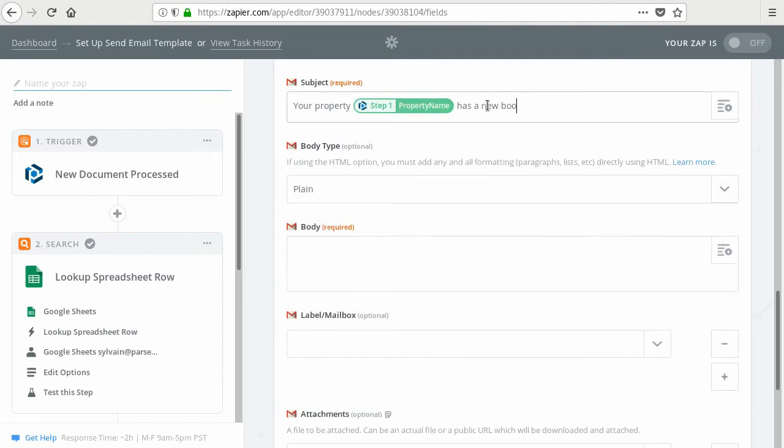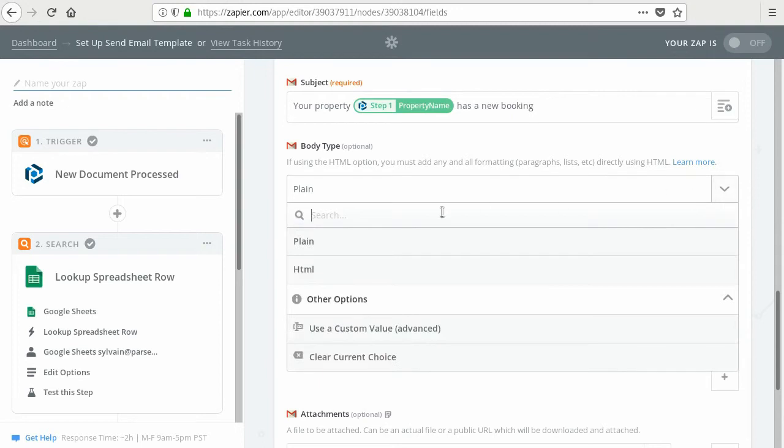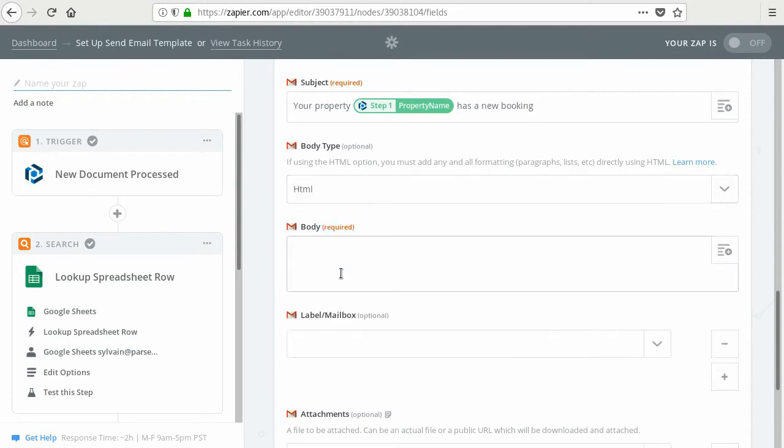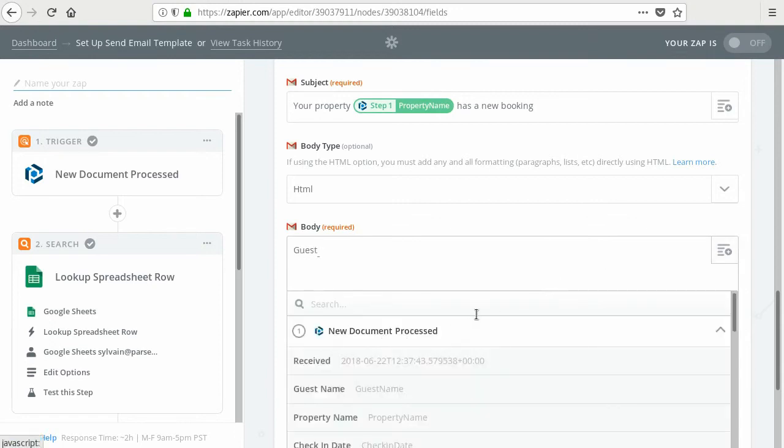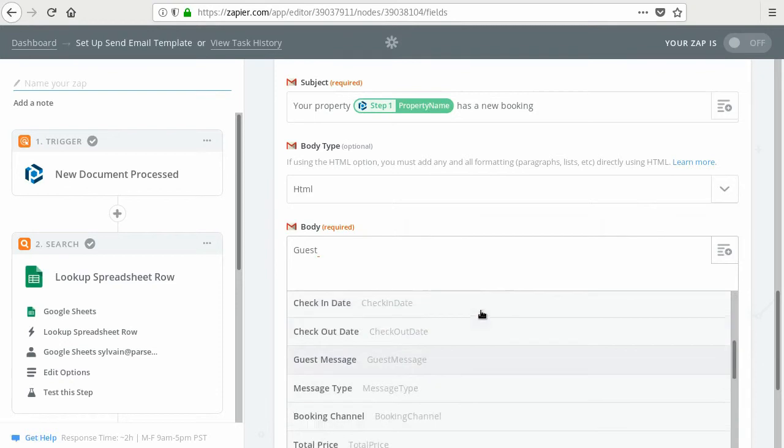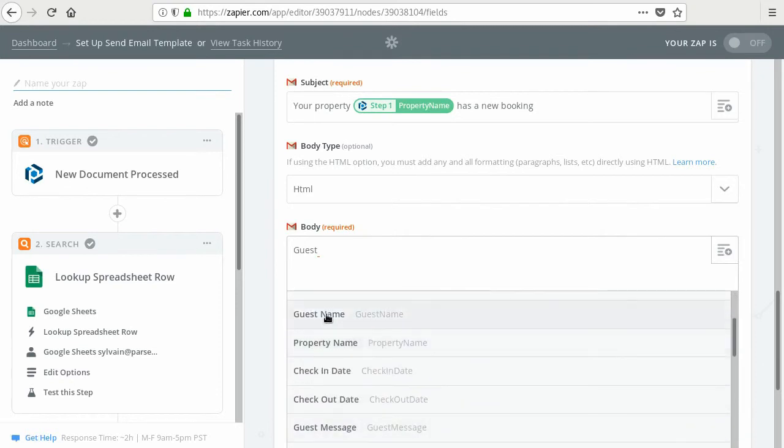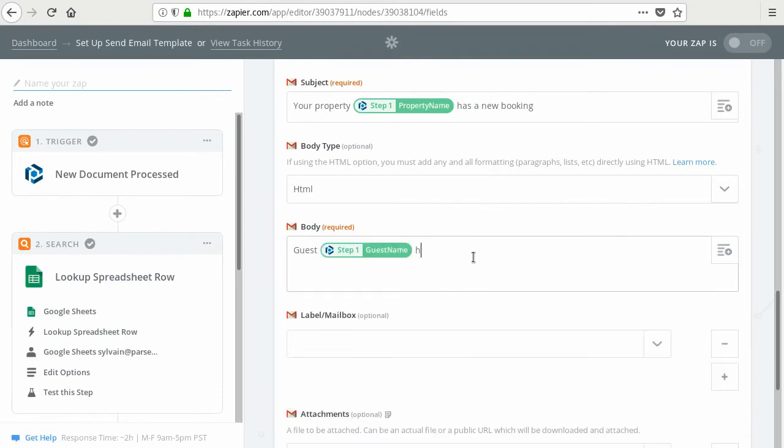And here in the body, if you want to use HTML, for example, to have it look nice, you can specify the name of the guest. For example, the guest from parser, the guest name. Guest name has booked your property.